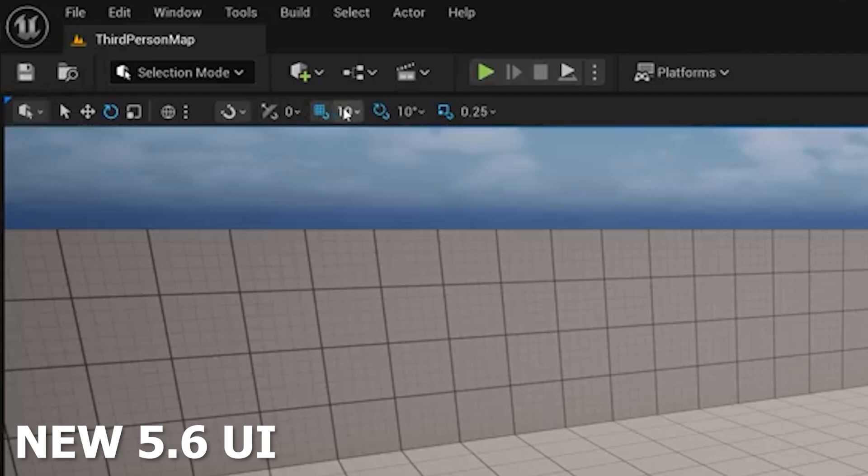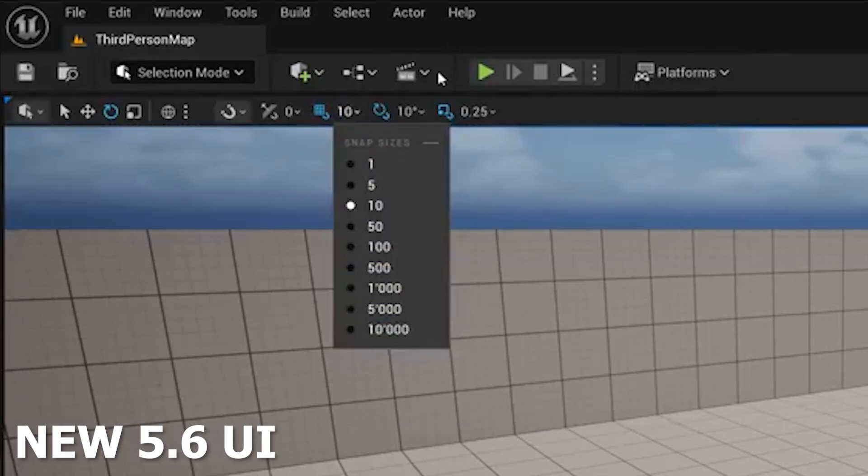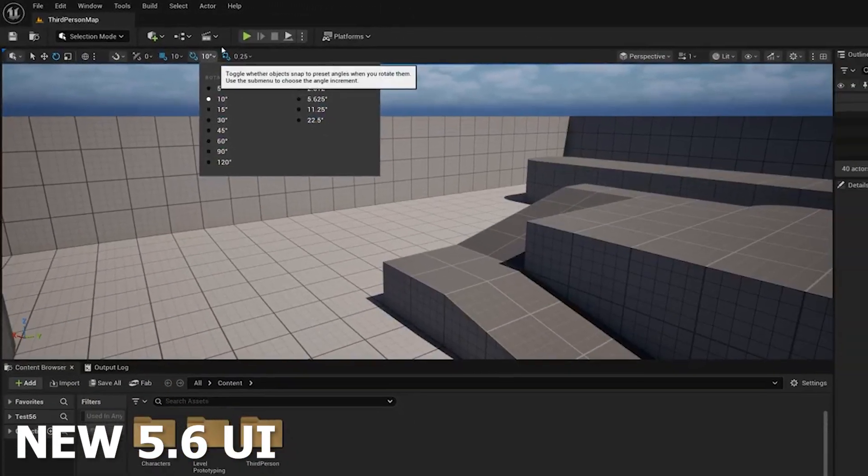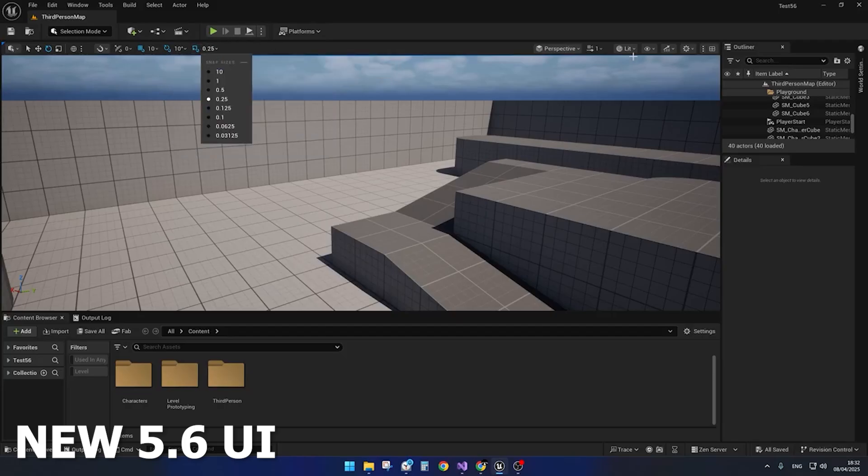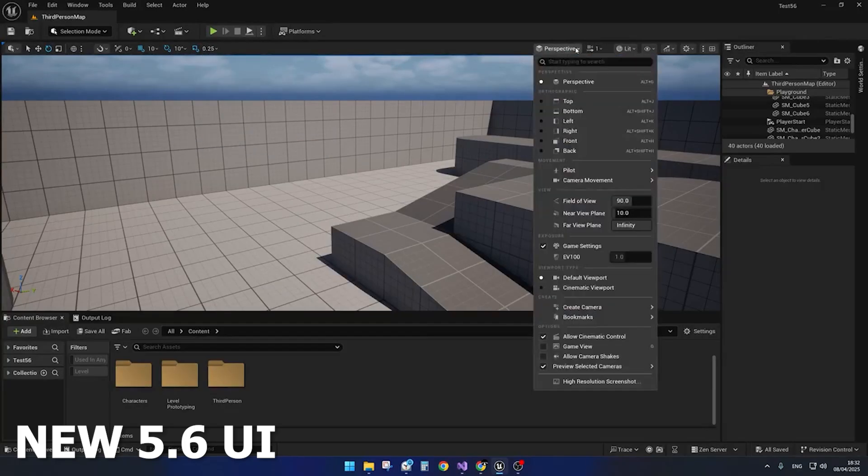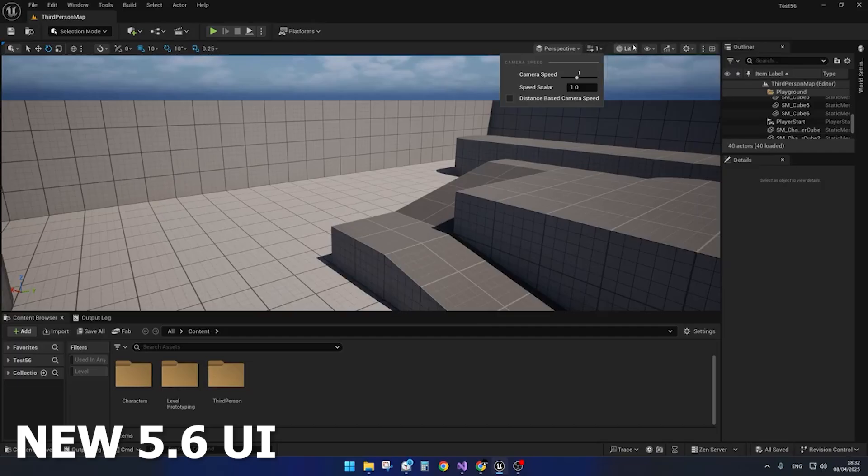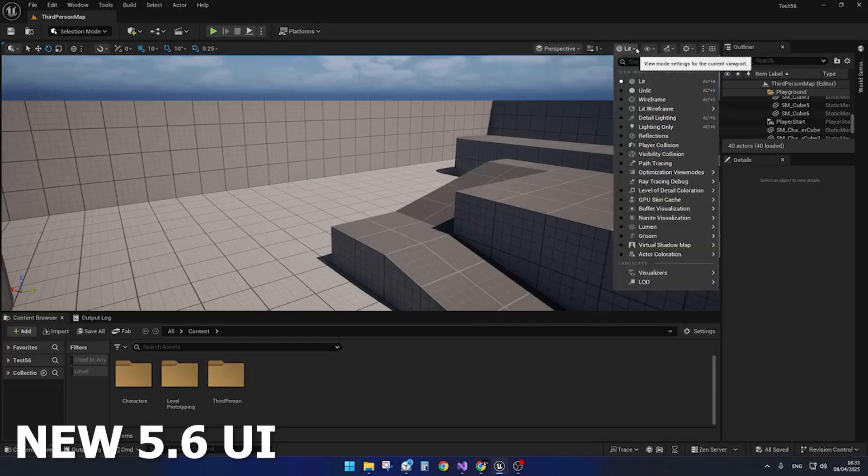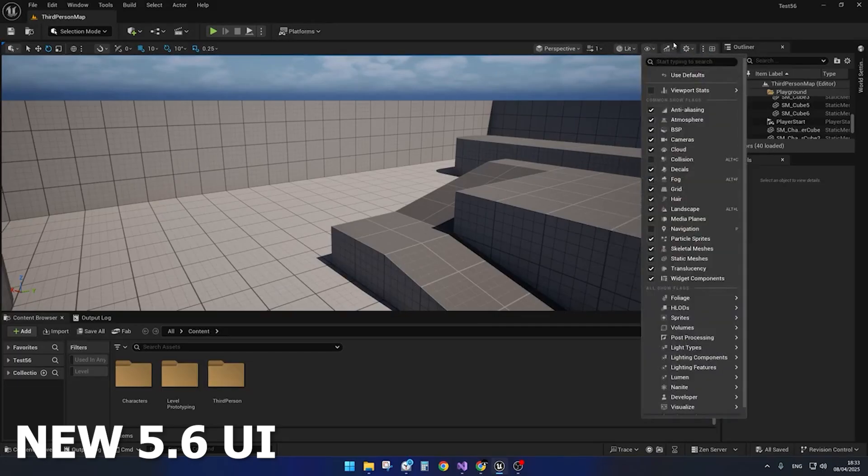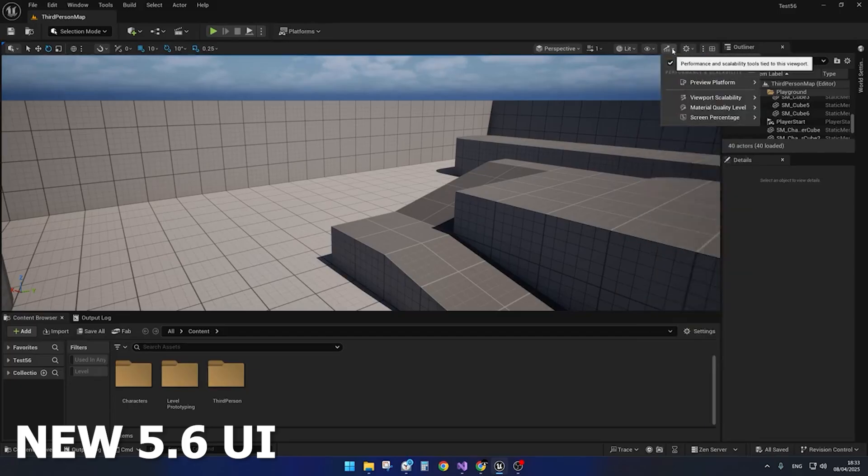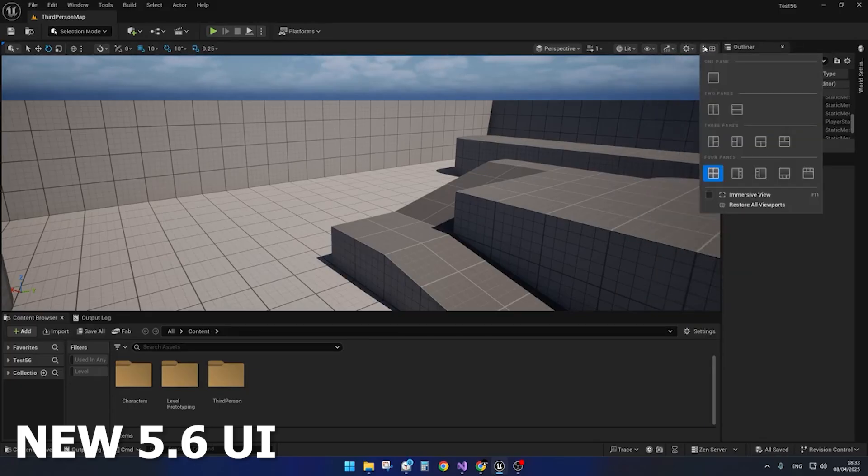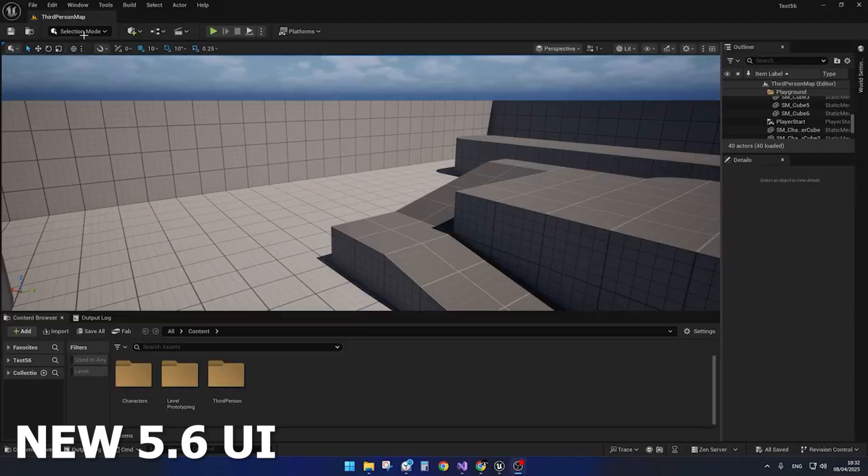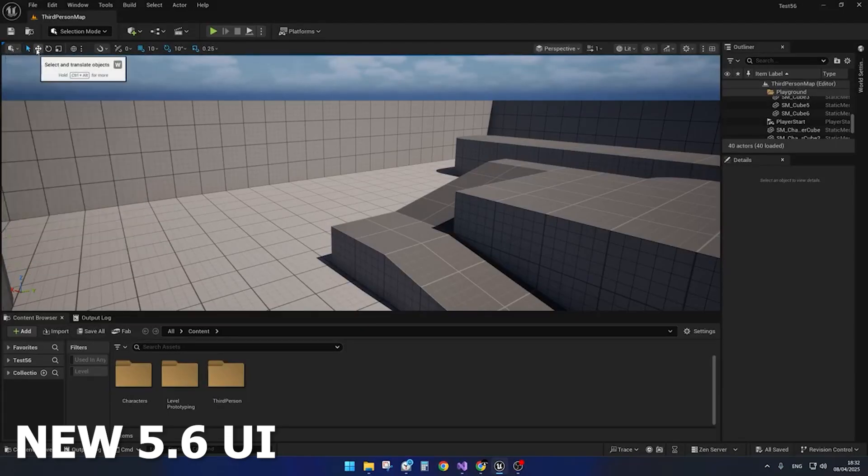As you can see, they've made some major changes to the different scaling gizmos, the perspective tools, and all the viewport tools like the different lit modes to change to unlit wireframe. What they've essentially done is create a bar that's built into the viewport. Previously they had those buttons hanging in the corner of the viewport, but now in 5.6 it looks like they have their own separate bar.